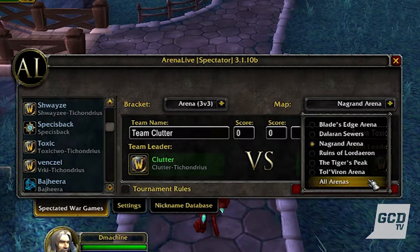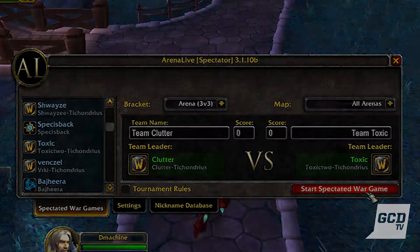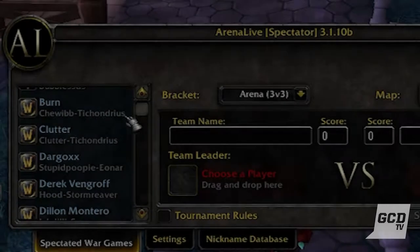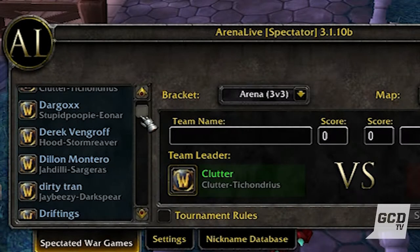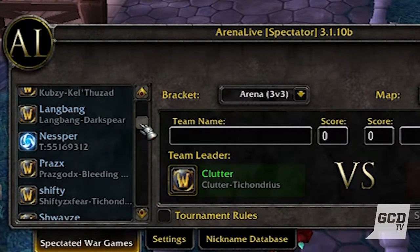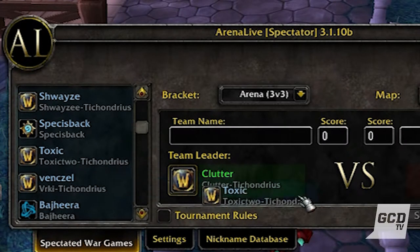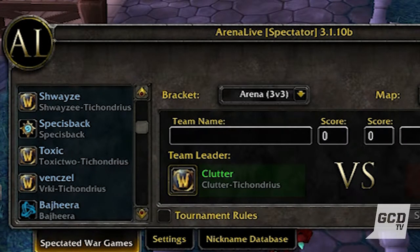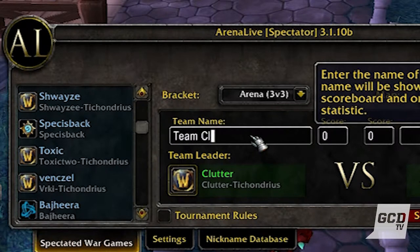When you're ready, press the start spectated war game button to jump into the action. You may have noticed that to invite players to a spectated war game you must have at least one player from each team on battle tag, and that player must be the party leader of their group to receive a war game request. Each player in your party will also be able to spectate the war game with you.